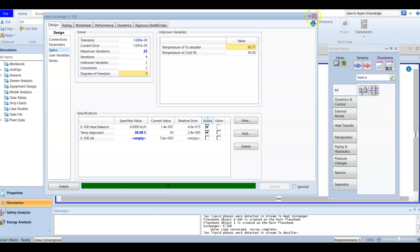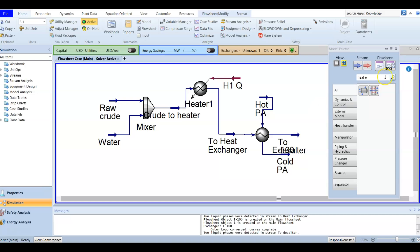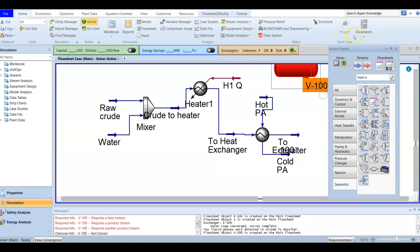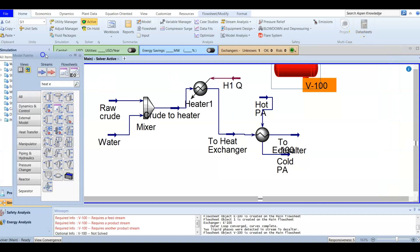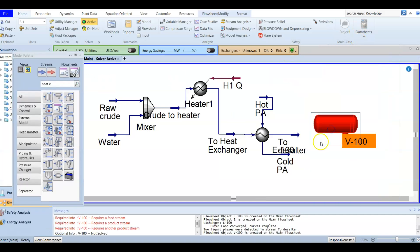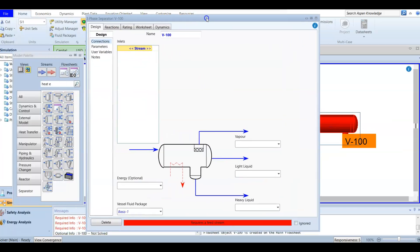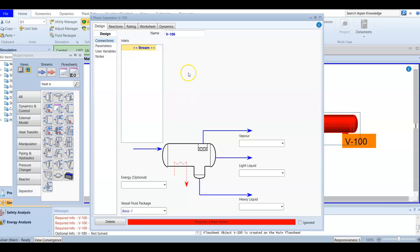For the desalter, we are going to create a three-phase separator. We use three phases because we have a gas phase, a liquid phase, and water. You can select a three-phase separator from the separator menu. Double-click to open it and name it 'desalter'.